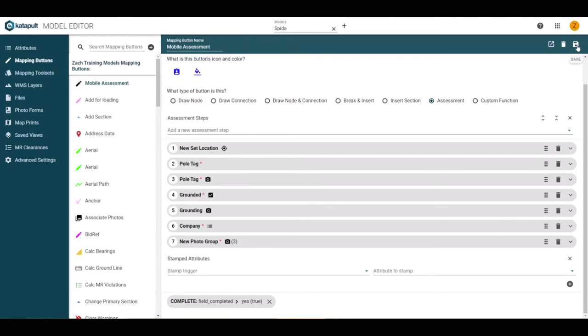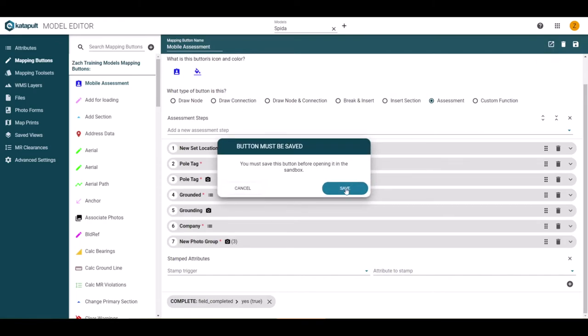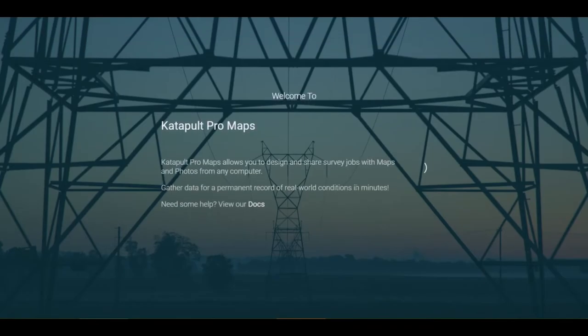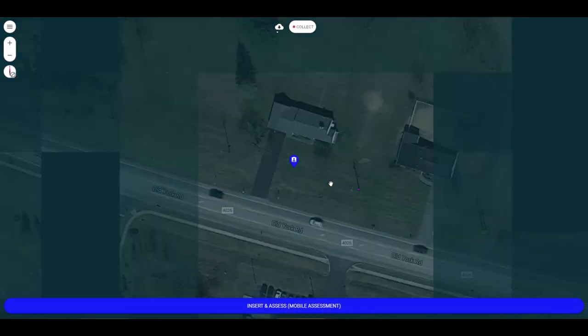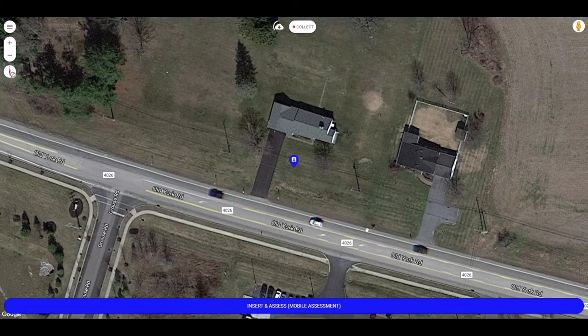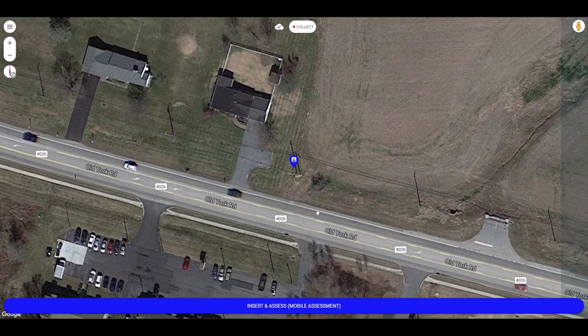If the assessment is finished, or you just want to test it at any time, click save in the top right and enter the sandbox to test your assessment. The sandbox will open up a mobile view so you can see exactly what your fielder will see. Here you can test the workflow.